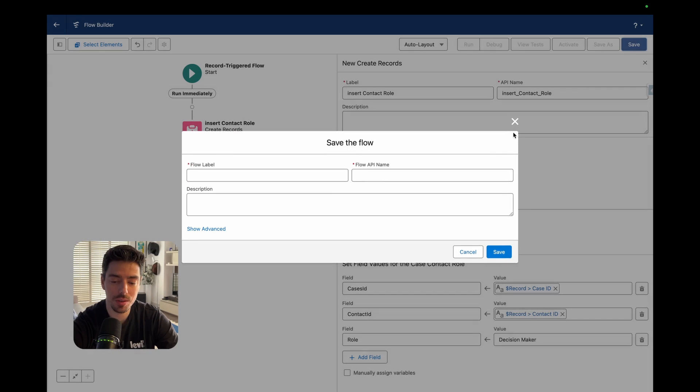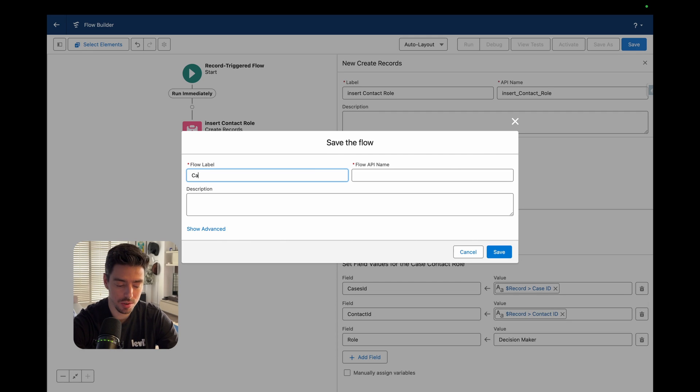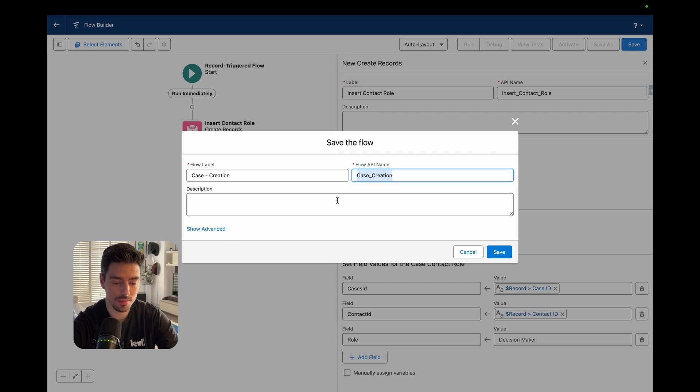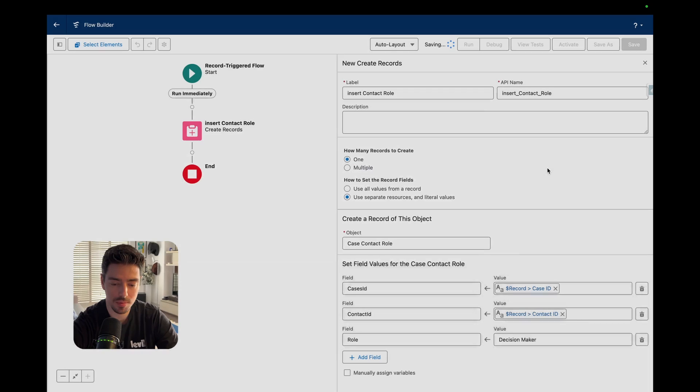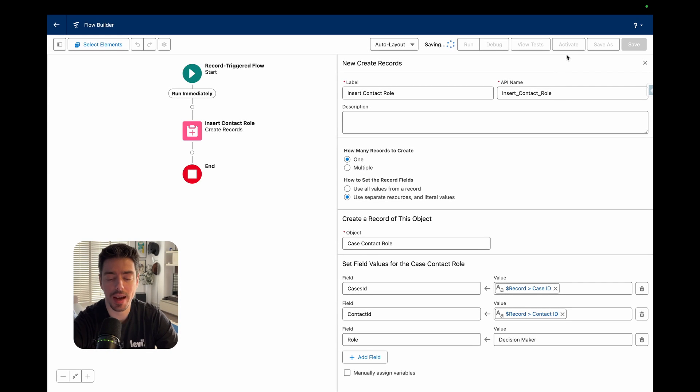So now what I want to do is I want to hit save and I'll save this flow. So case creation. I'll save it and activate it. And let's try it out.